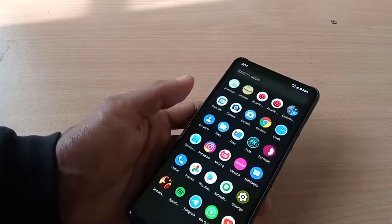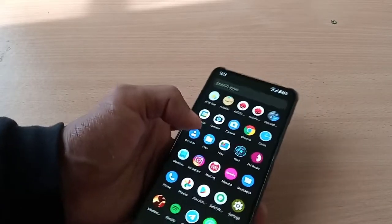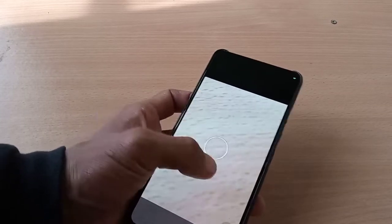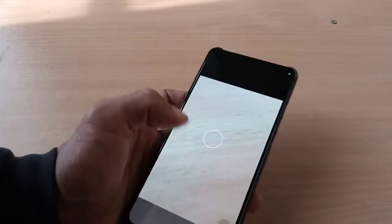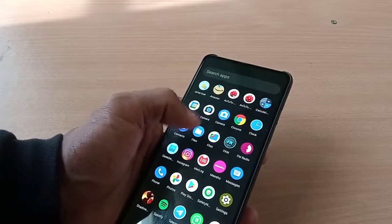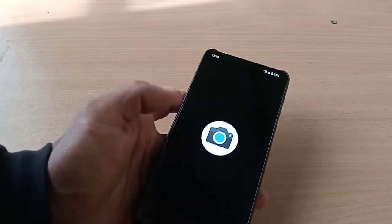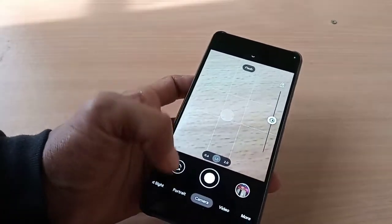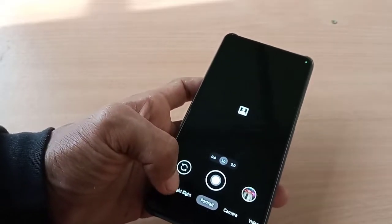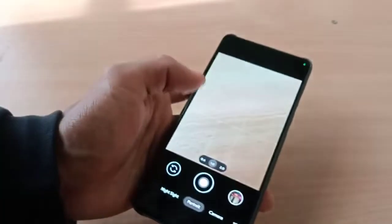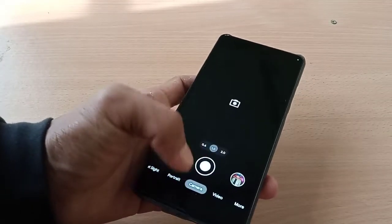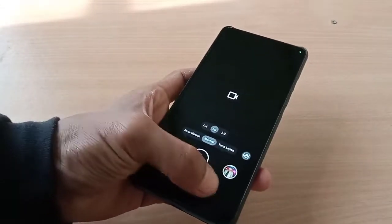The ROM comes with a basic stock camera — you don't get advanced options — but you can install GCam. GCam works fine here; you can find it in the K20 Pro Photography group.